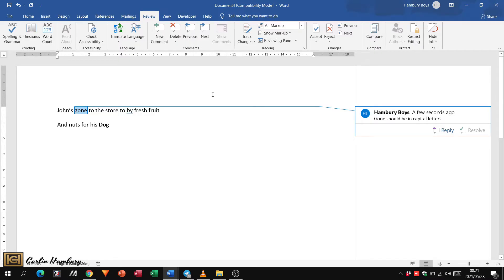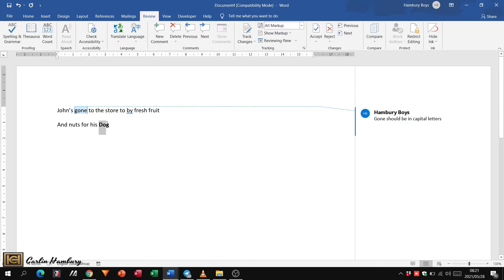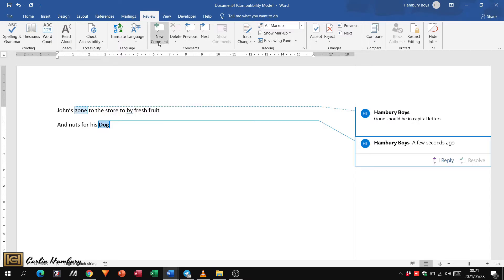So when the person gets this document, this is what they are going to see. And then I can say here, I'm going to highlight the word dog and put in a comment. And so now why is this in bold?